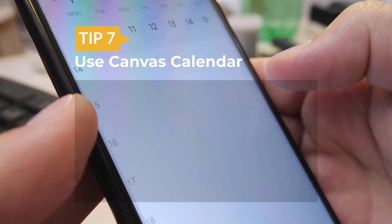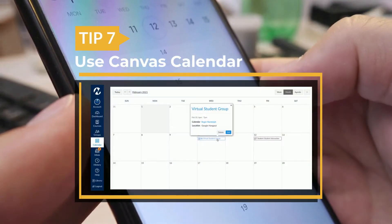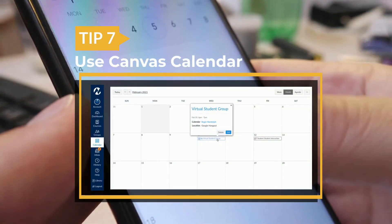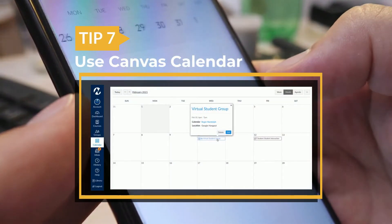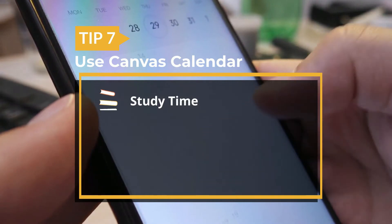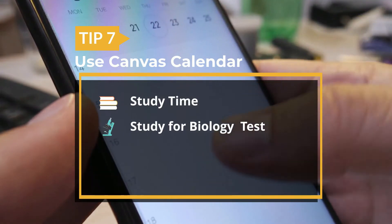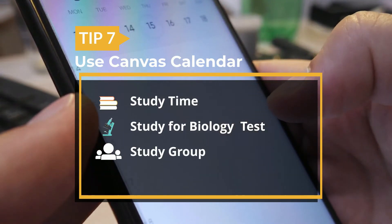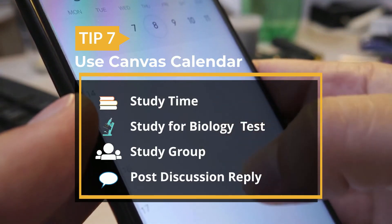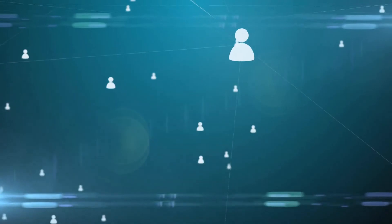7. Use your Canvas calendar to add items that may not have a due date, like study time, preparing for a test, meeting with a group, or scheduling to submit your assignments early.